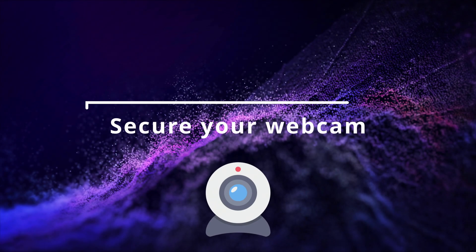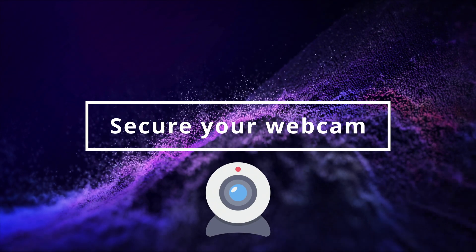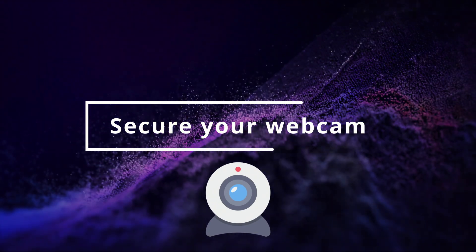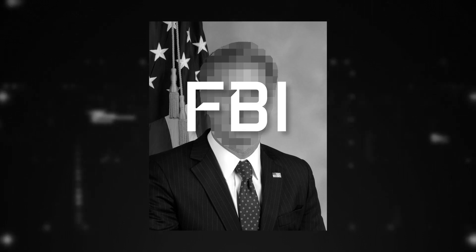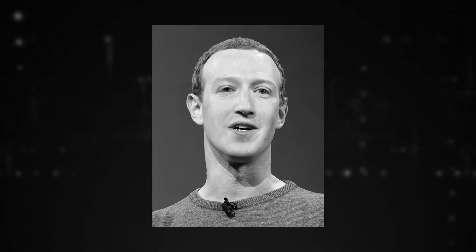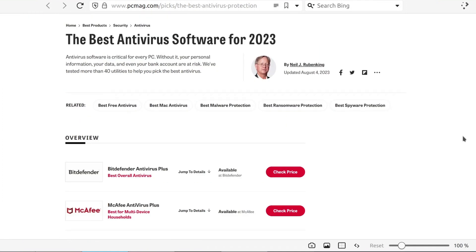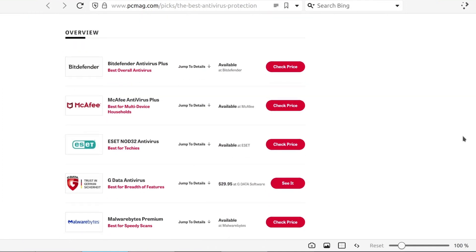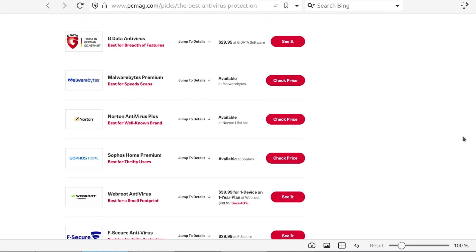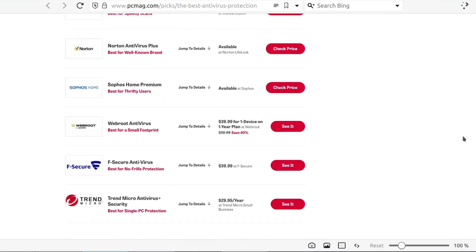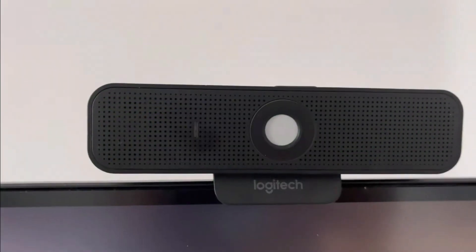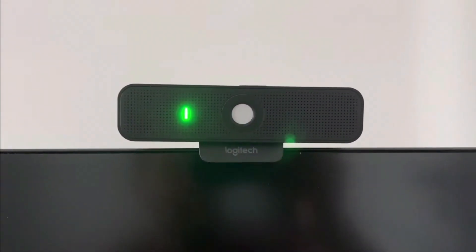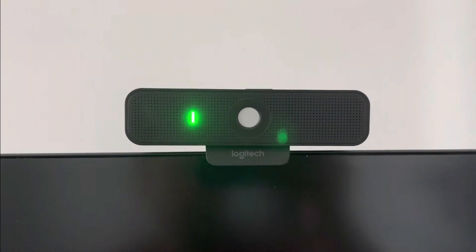Did you know that hackers can sometimes turn on your webcam without you knowing? Even the FBI director and Mark Zuckerberg cover their webcams with tape to stay safe. To protect yourself, keep your computer safe by using good antivirus software and scanning for viruses regularly. If your laptop's webcam has a light that turns on when it's being used, make sure it works. If you don't want to use tape, just close your laptop when you're not using it to keep your webcam safe from prying eyes.